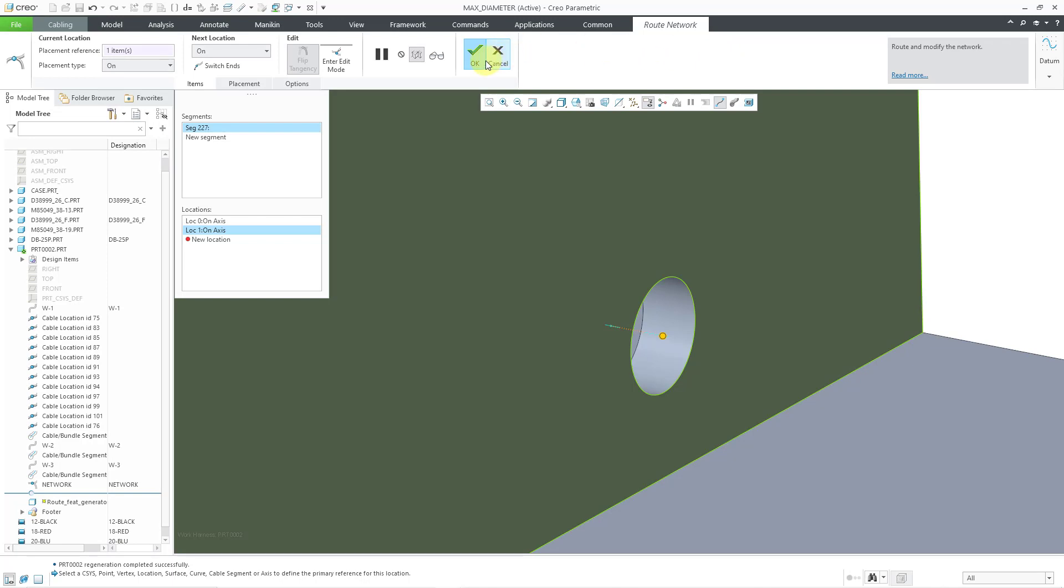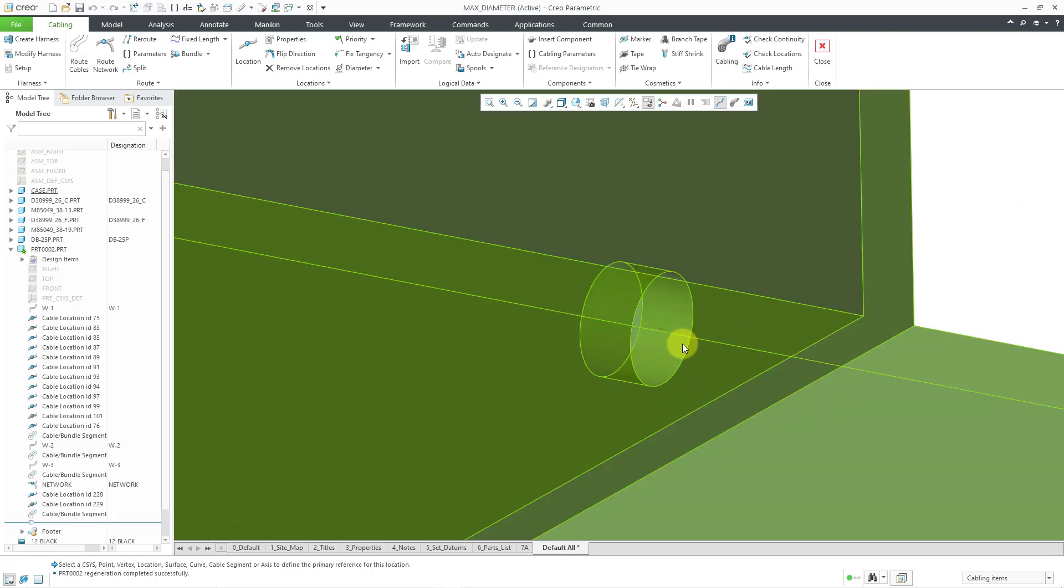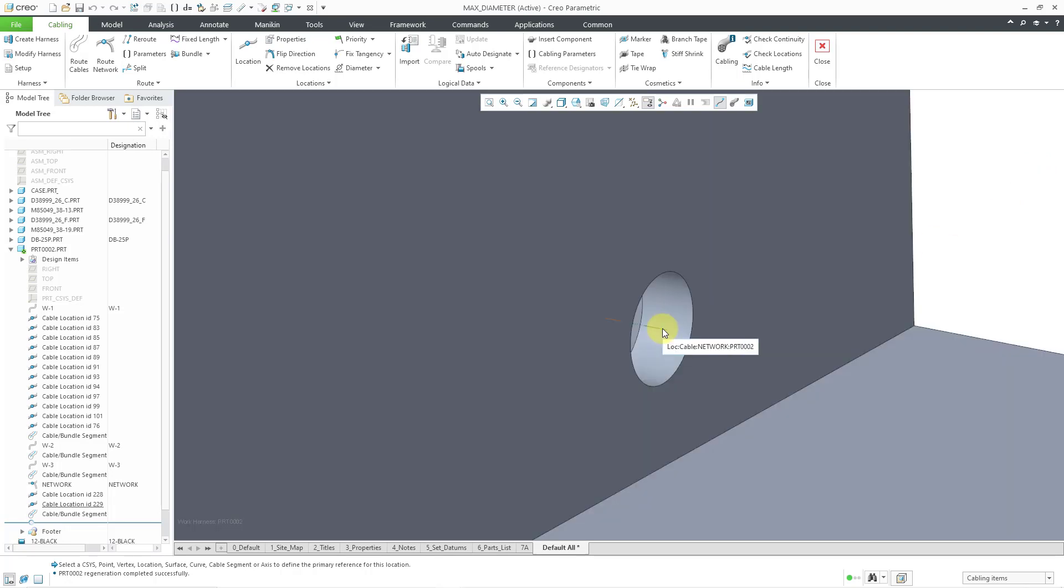And then I'll just hit the check mark in order to complete my network. Now I actually have some network locations there.